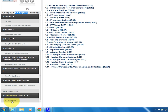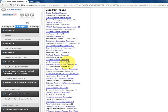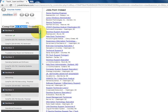At the bottom of the course page there's a Jobs section. If you click on A+ related jobs, a link will drop down showing all jobs in your area related to the course you're taking.